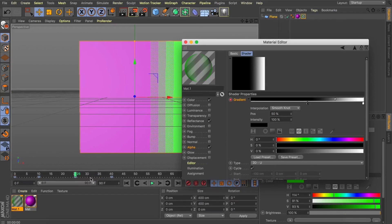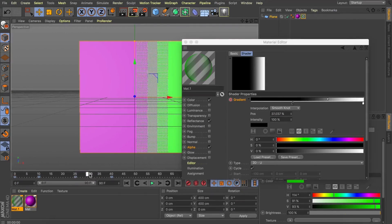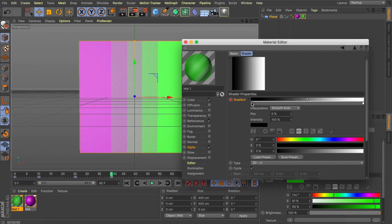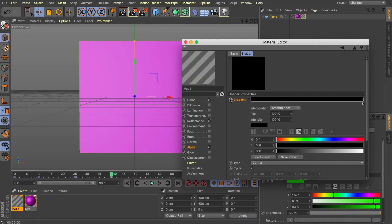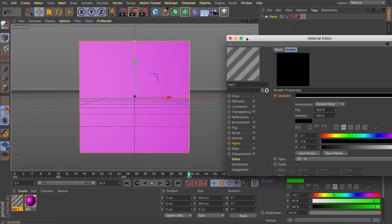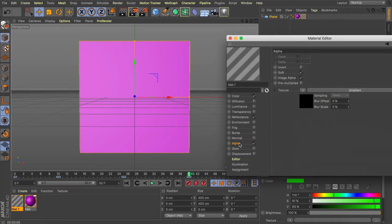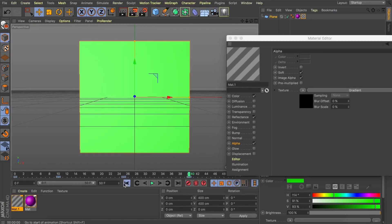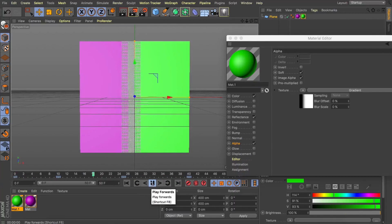We can then come back to that keyframe we made at frame 40, grab our black point in our gradient and also set that to 100. And now you can see when I hit play we have this great animation morphing between those two materials.